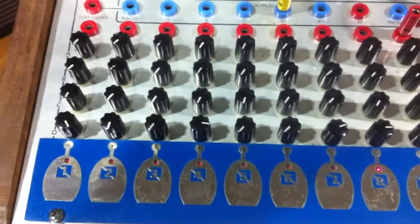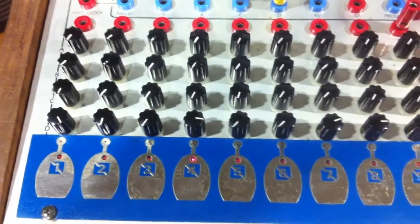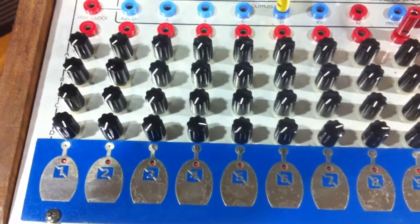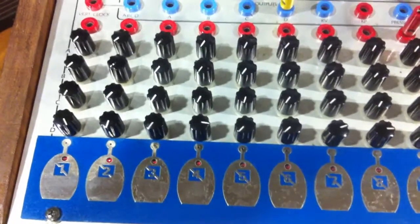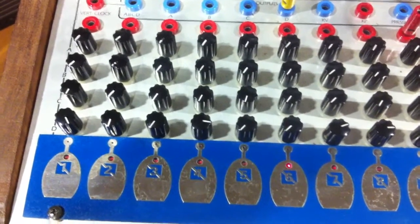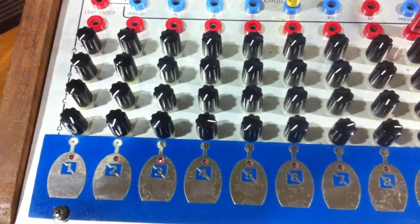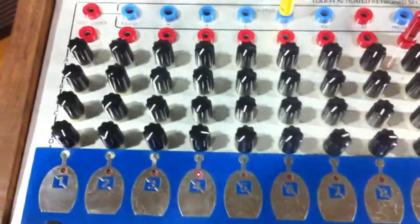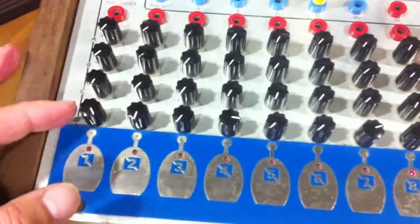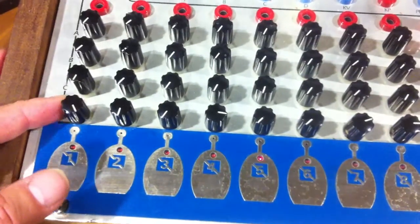The rhythm is set up on row D, the bottom row of the sequencer, and it uses eight of the sixteen steps available on the sequencer. This is row D.